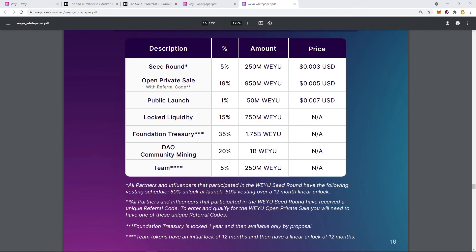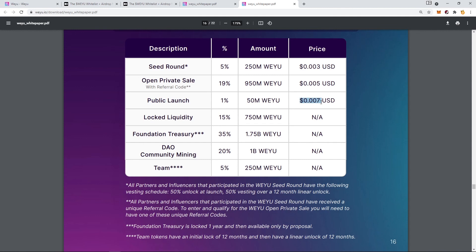The tickets will also grant you access to the private token sale. The WEYU token will be launched on the open private sale for $0.005 with 950 million WEYU allocated, and 50 million WEYU will be allocated to the public launch at a price of $0.007, which is 40% higher than the private sale.